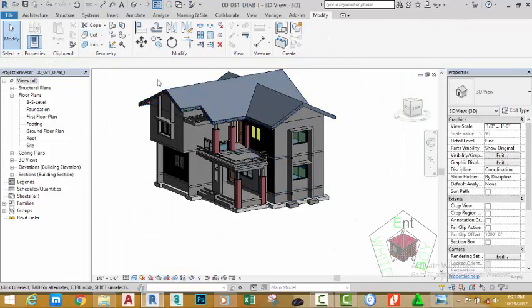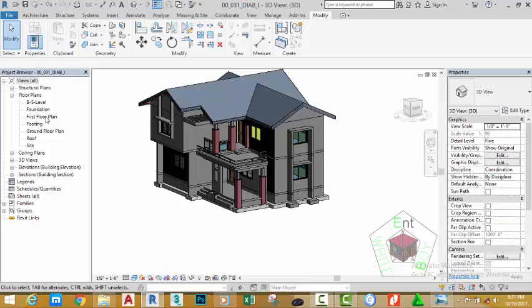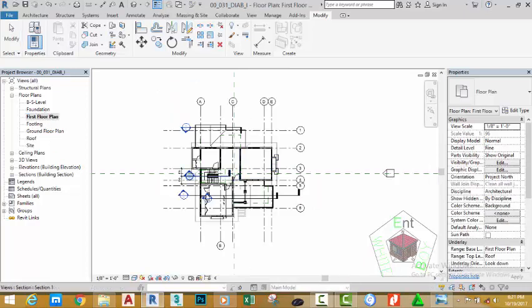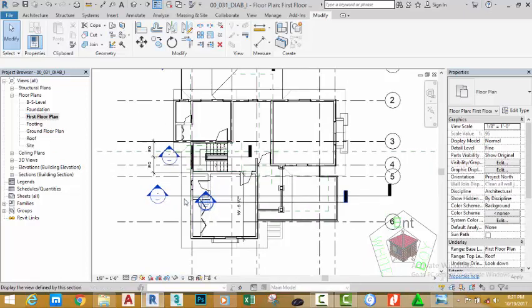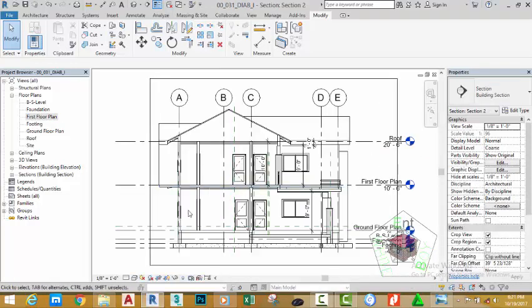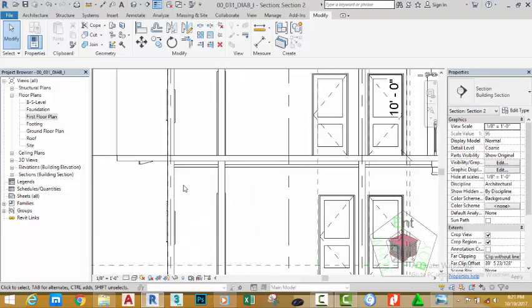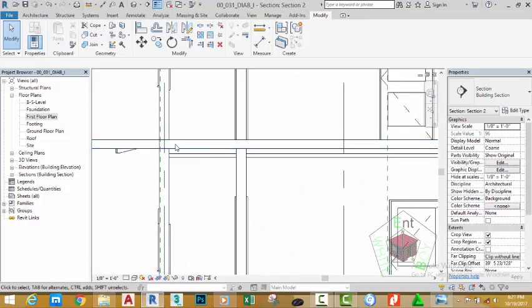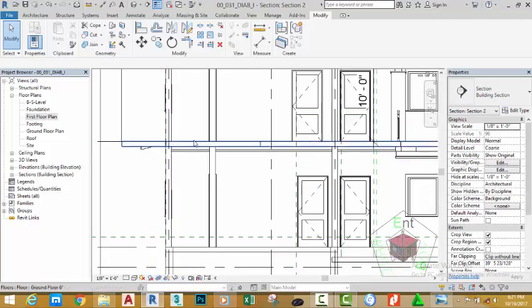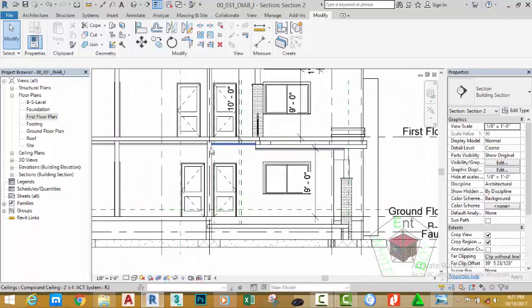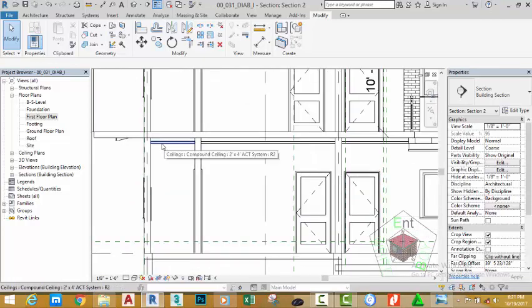Now to confirm that this operation worked, let's go to a section view. First, double-click either the first floor plan view or the ground floor plan view and open a section view to see the results. You see now the wall is below the floor. This is exactly how it's supposed to be. You can also see the ceiling beneath the floor.